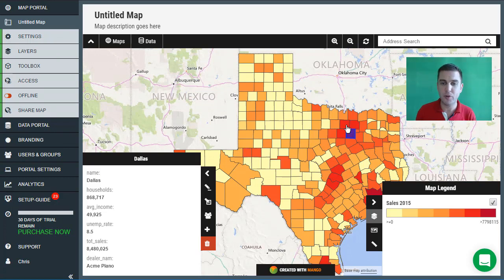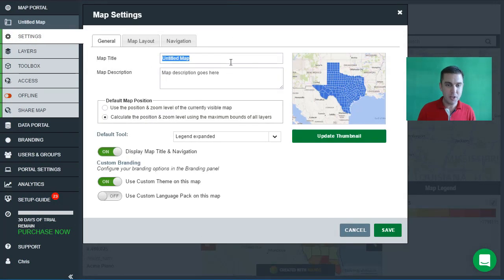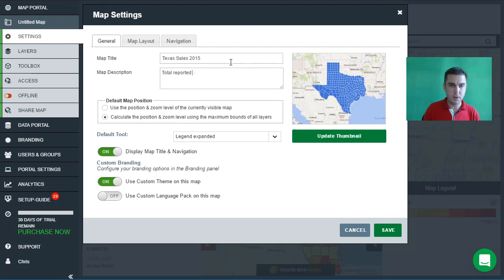We've got our first layer on screen. The next thing we're going to do is change the name of this map, because 'untitled map' isn't very descriptive. So let's change the title to Texas Sales 2015 and we'll change the description to 'Total reported sales by distributors in 2015.'